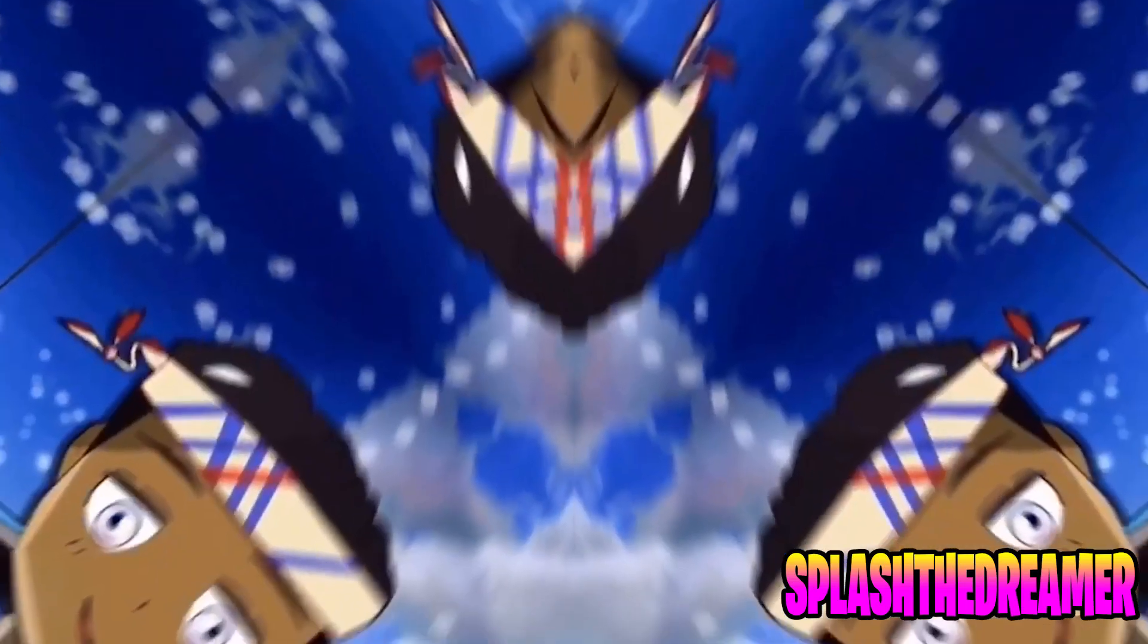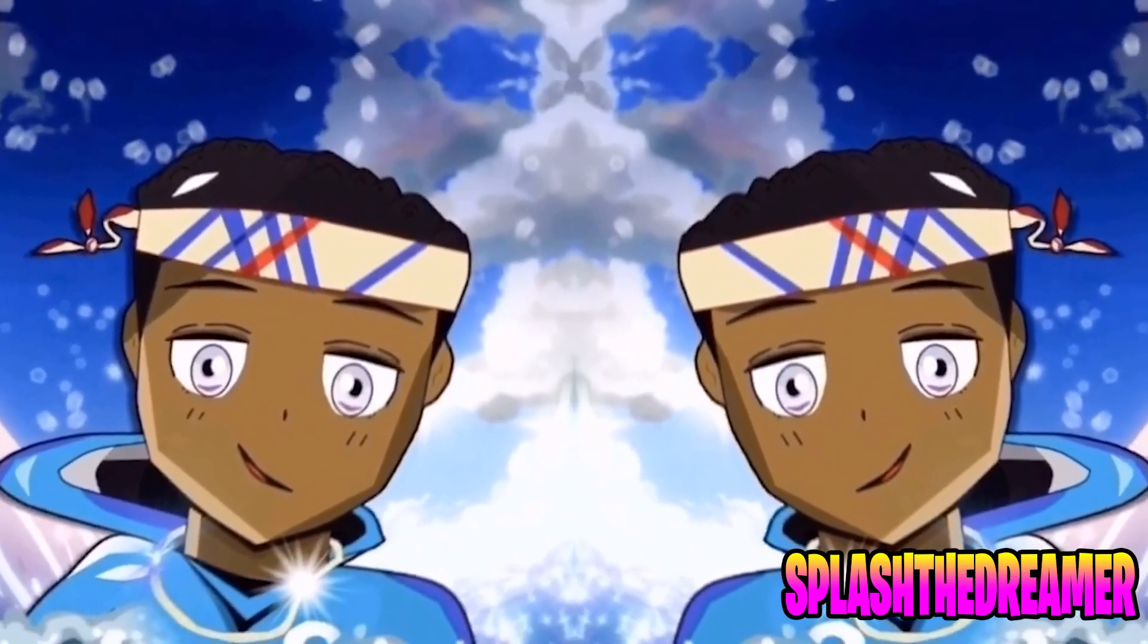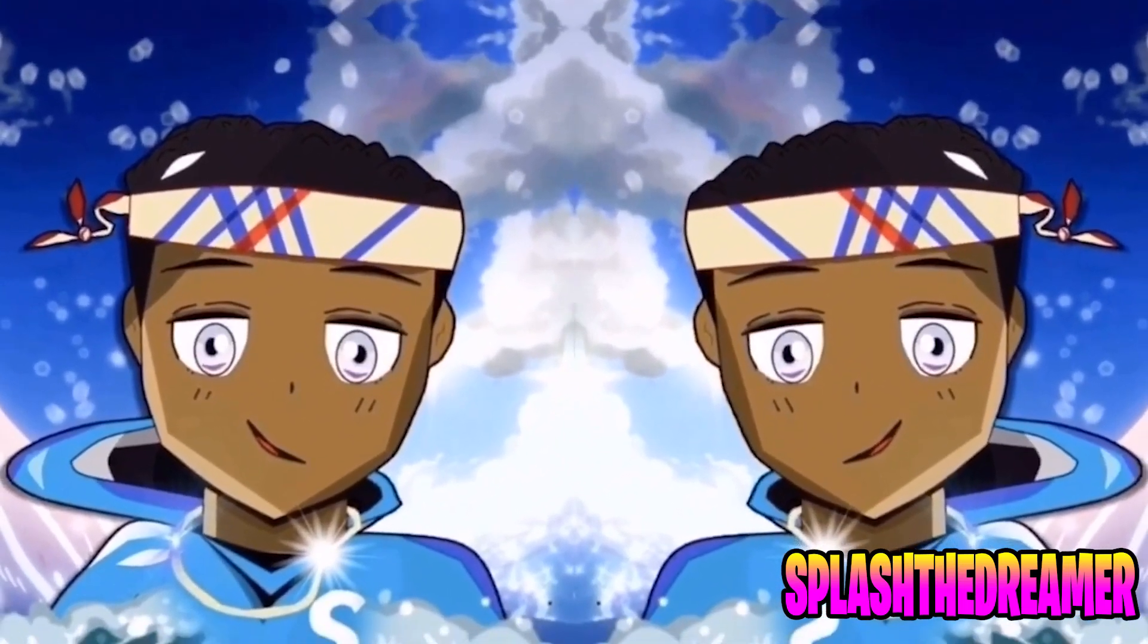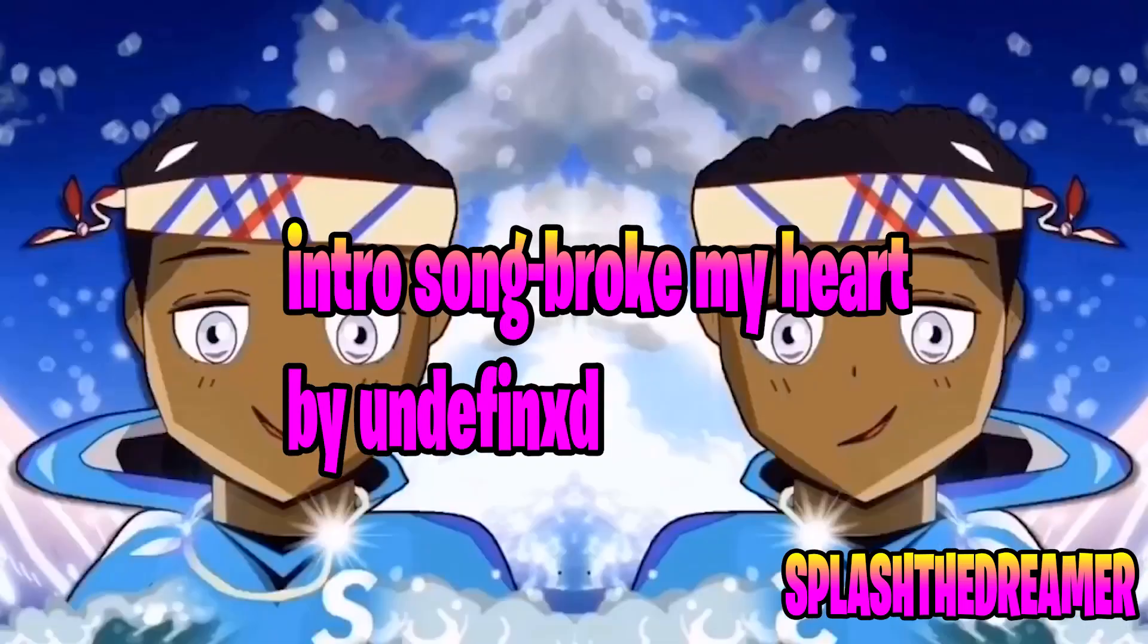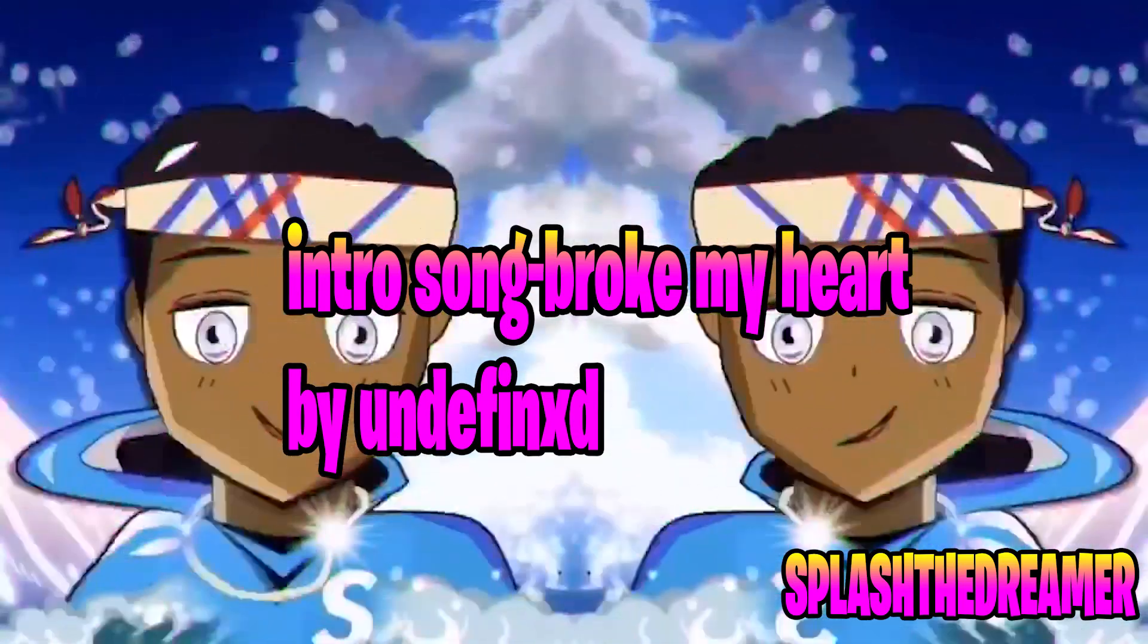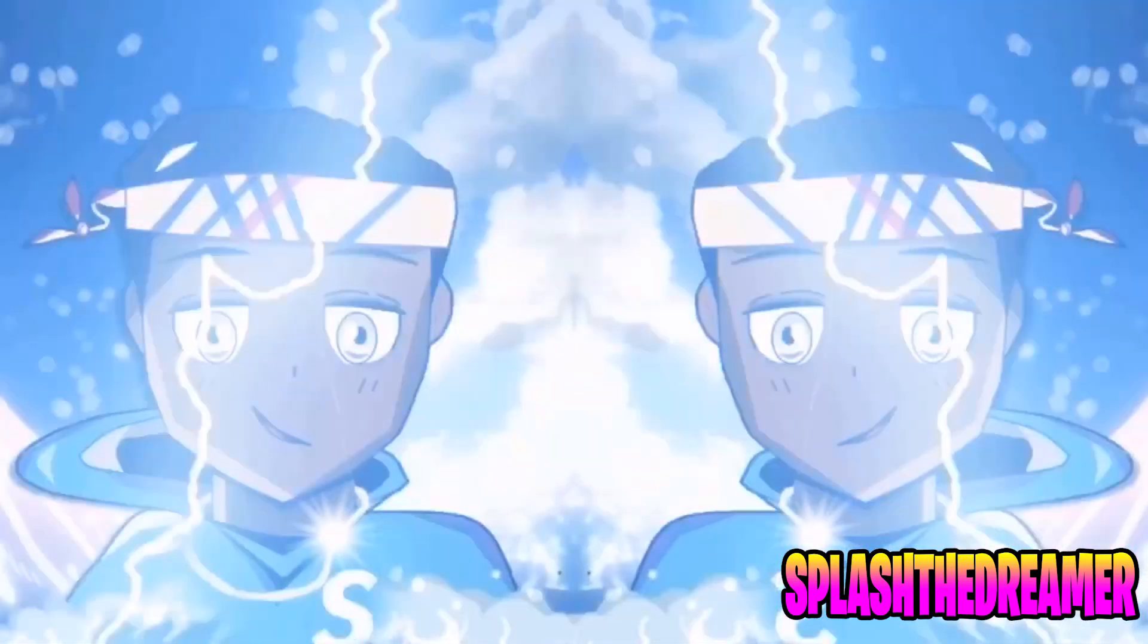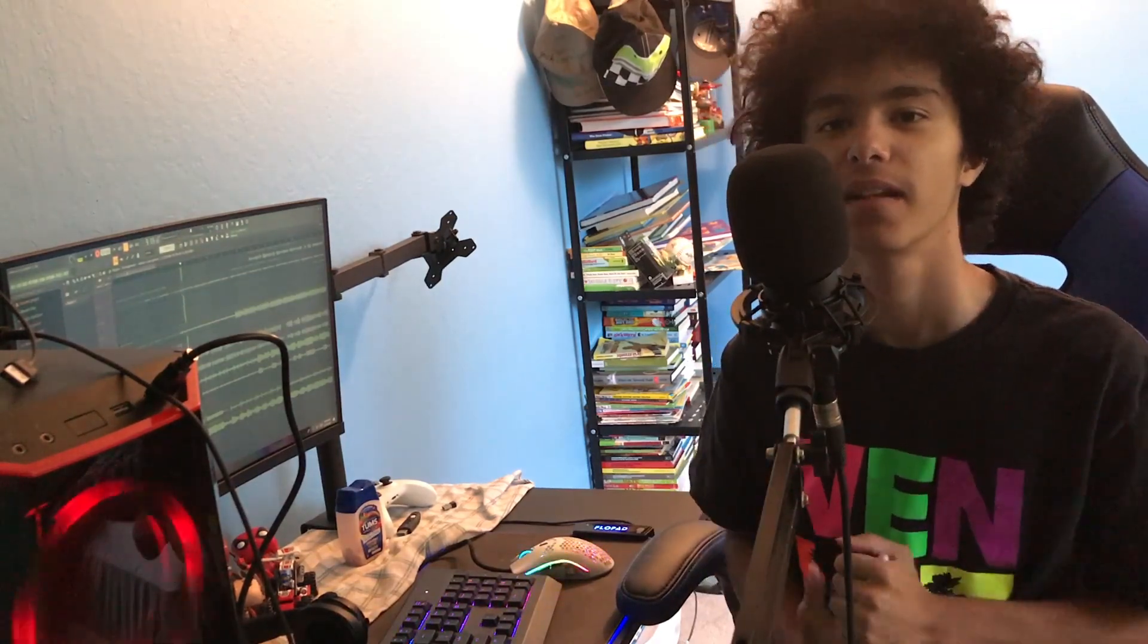I'm back. Yo, what is up guys? It is Splash the Dreamer here, and I know I changed my name a lot, but this is a name I'm going to be permanently sticking with, so I hope you guys like it.